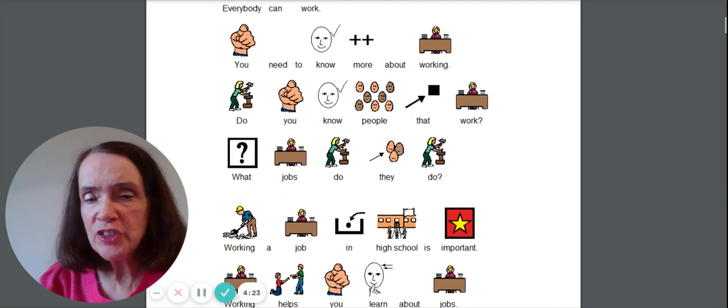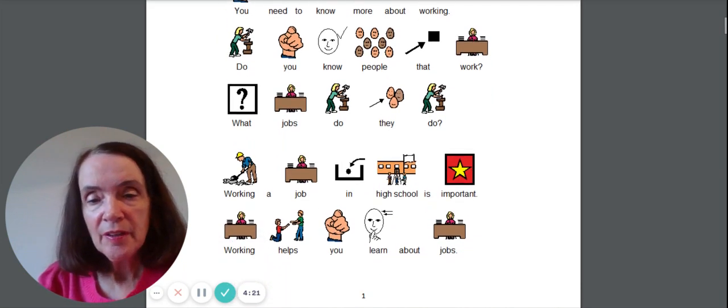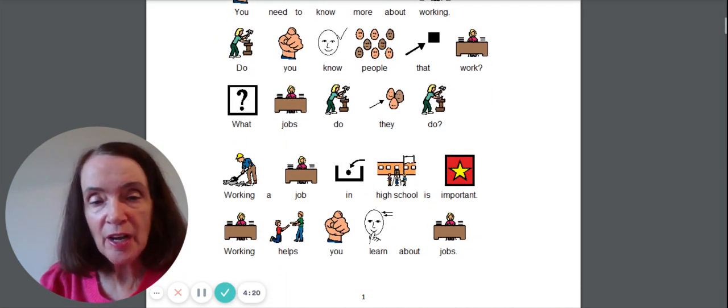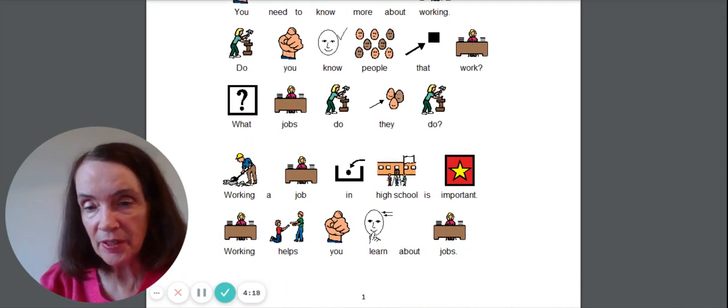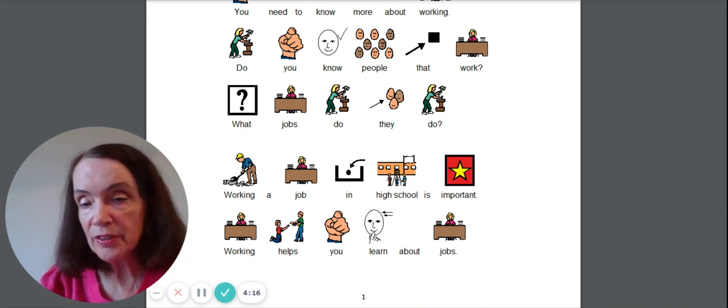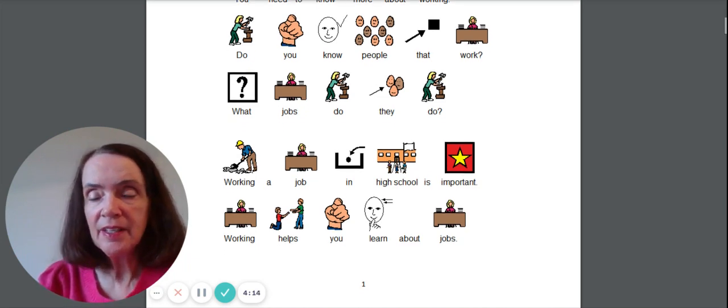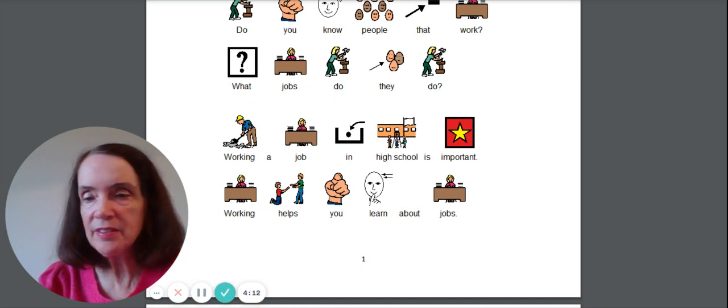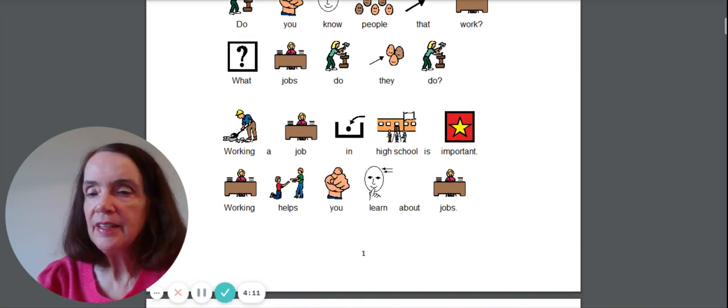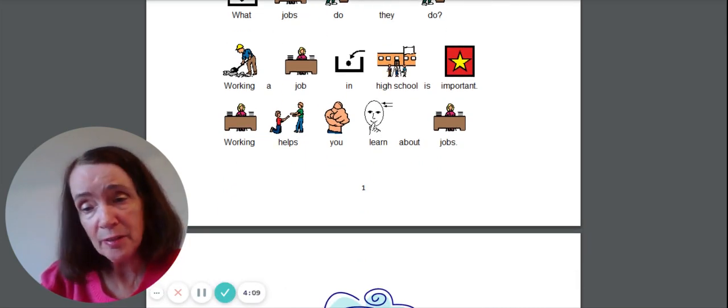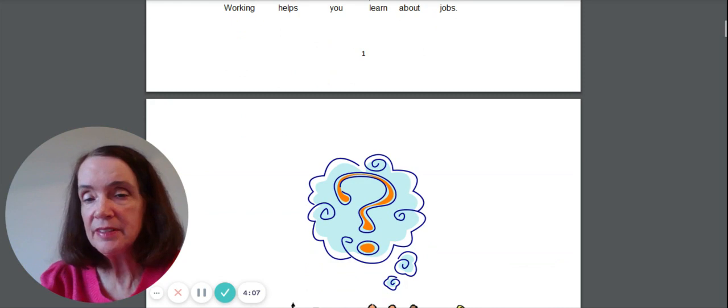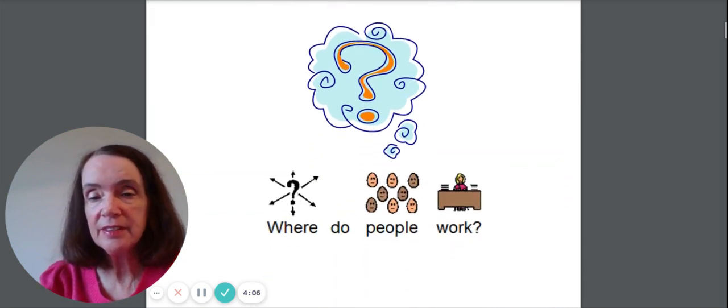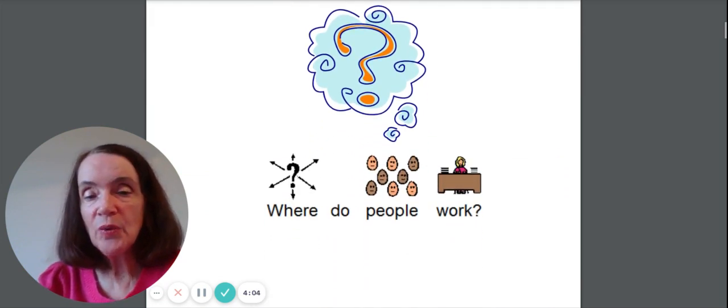What jobs do they do? Working a job in high school is important. Working helps you learn about jobs. Sometimes you have a job that you just don't like. And it's okay to just tell somebody, I really want to do something different. So let's see.